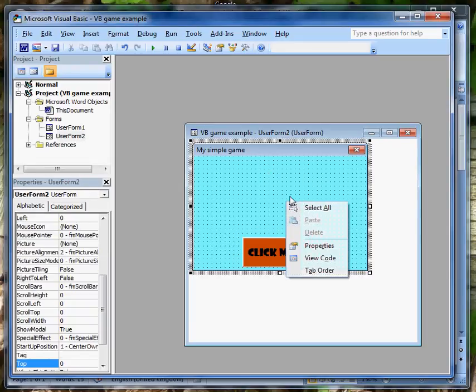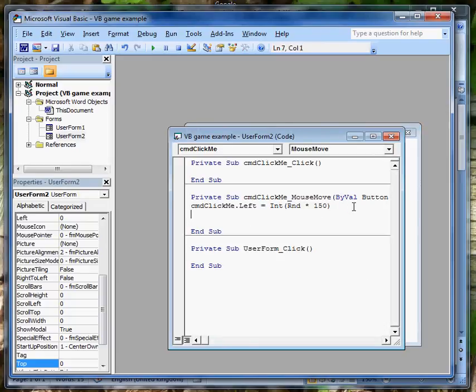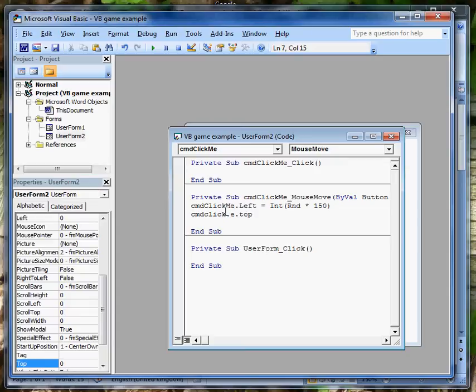If you went back into the view code and added a line down here about command click me top, cmd click me dot top. Whoops, I've got a typing mistake in there, let's just change that. Equals int.